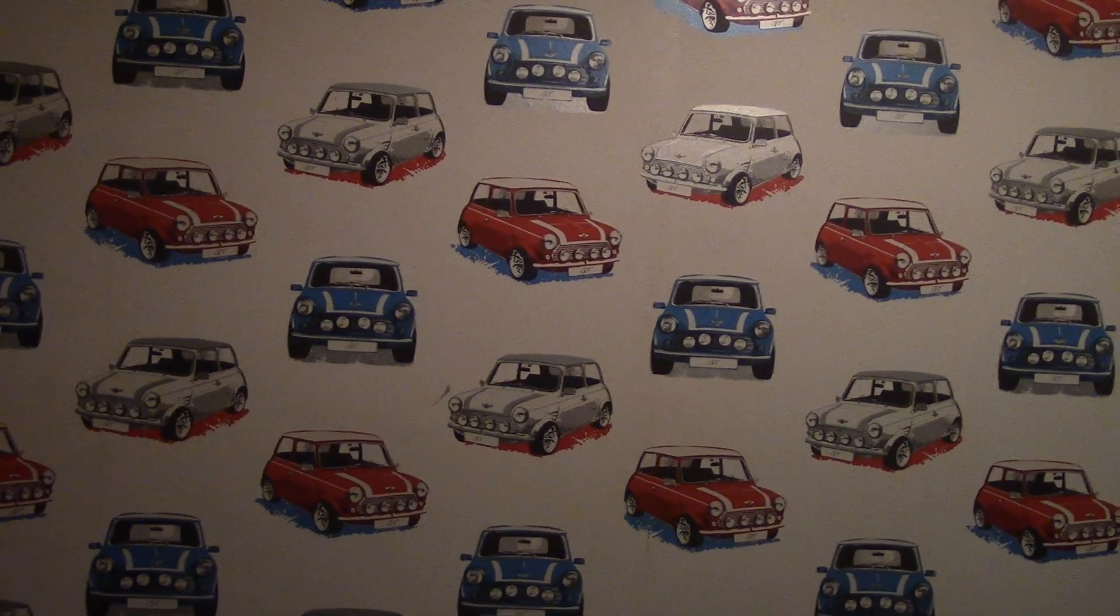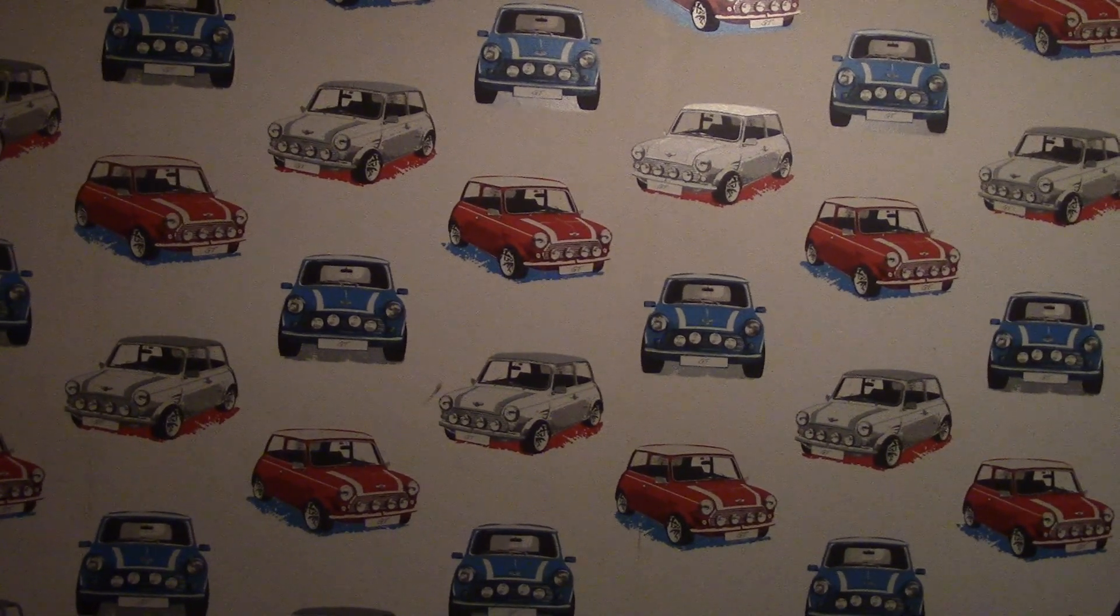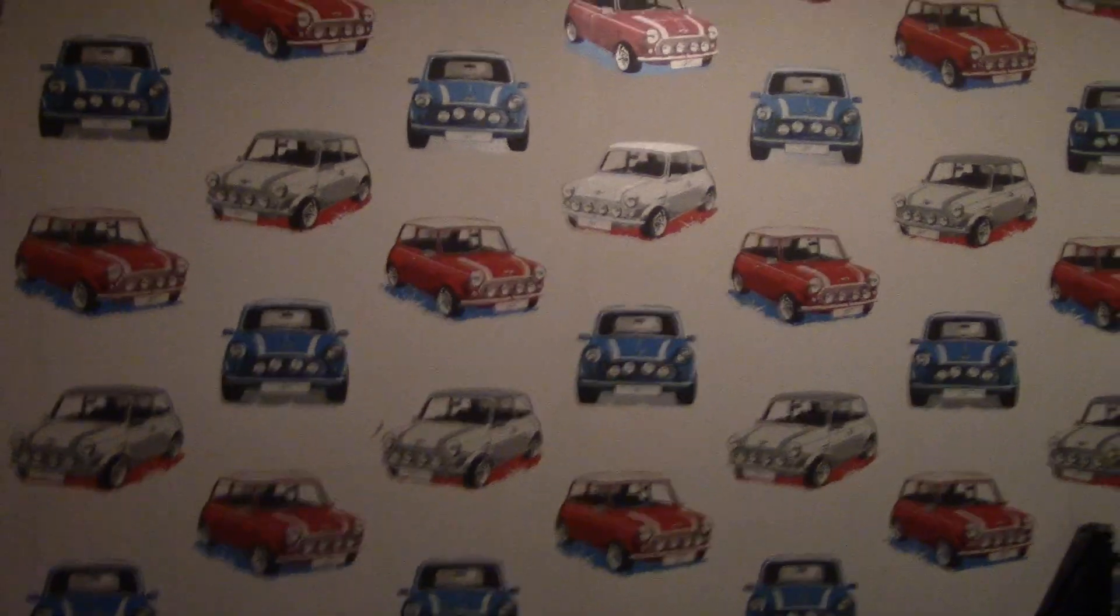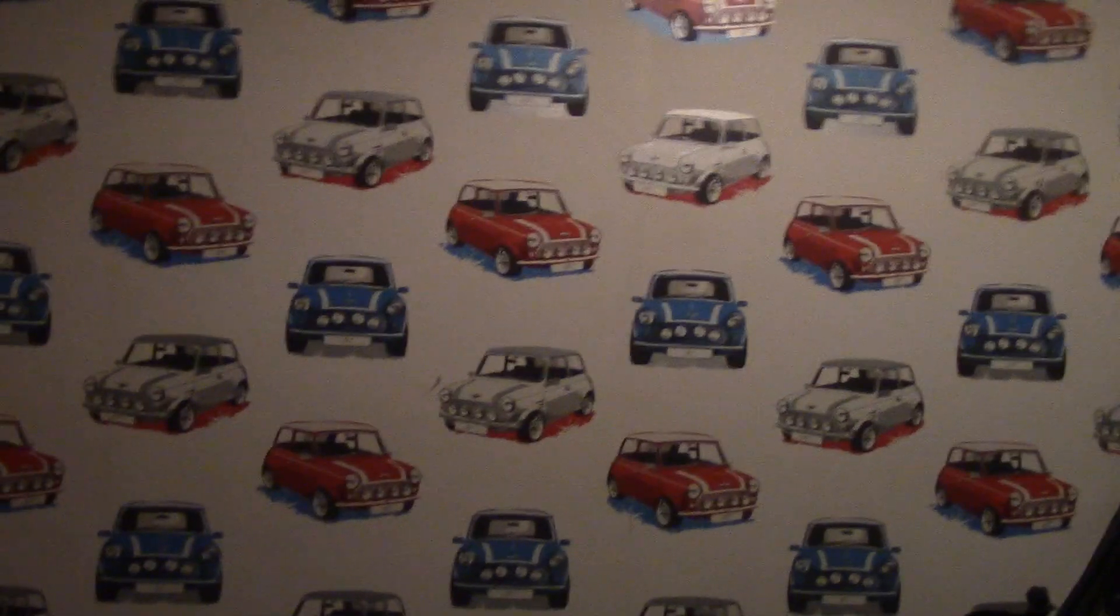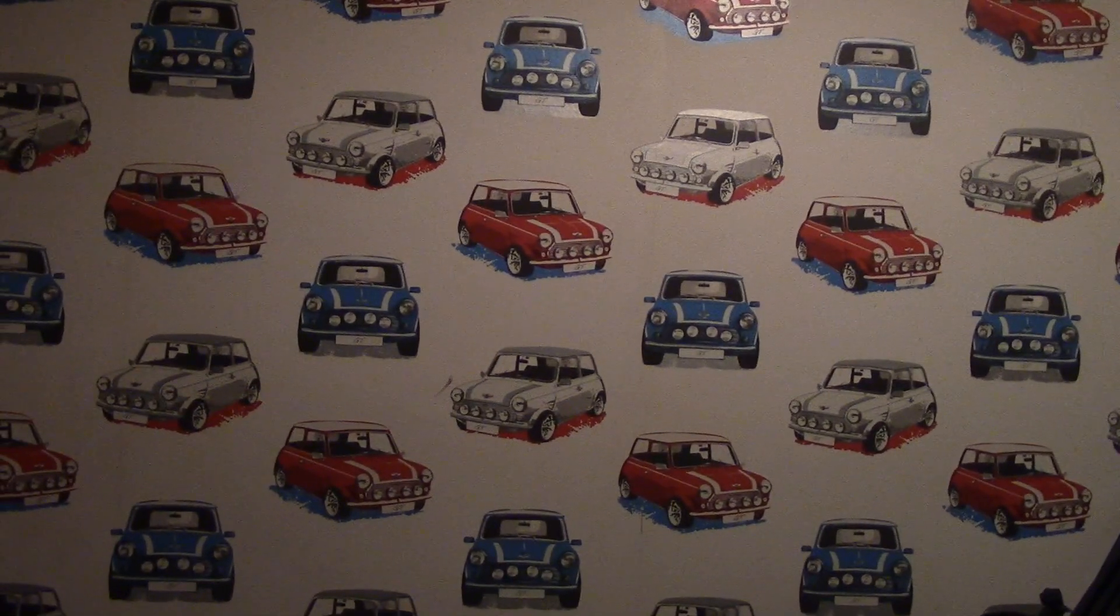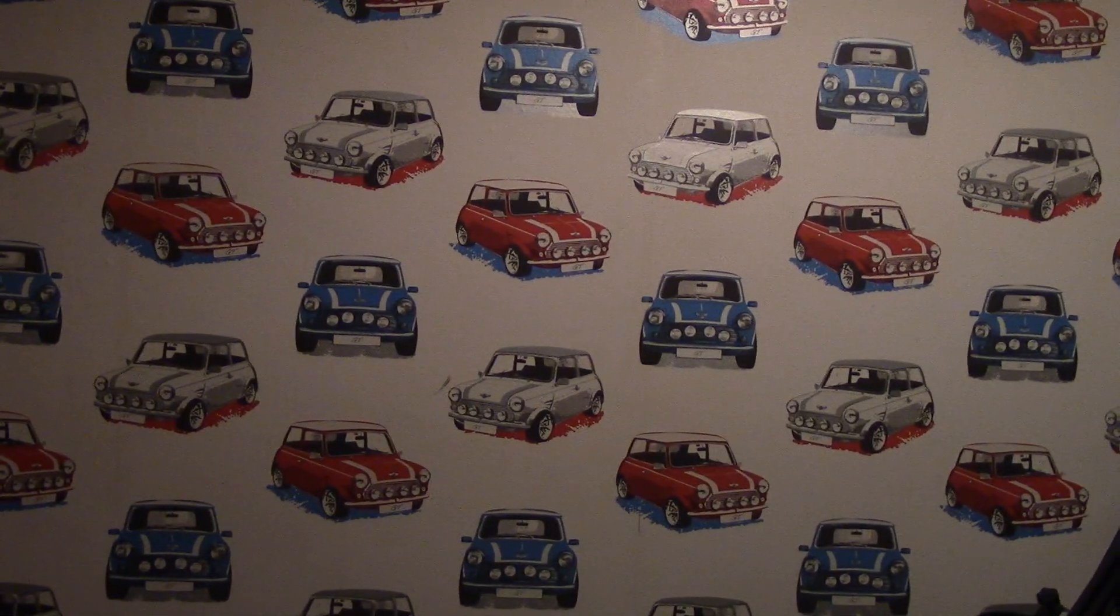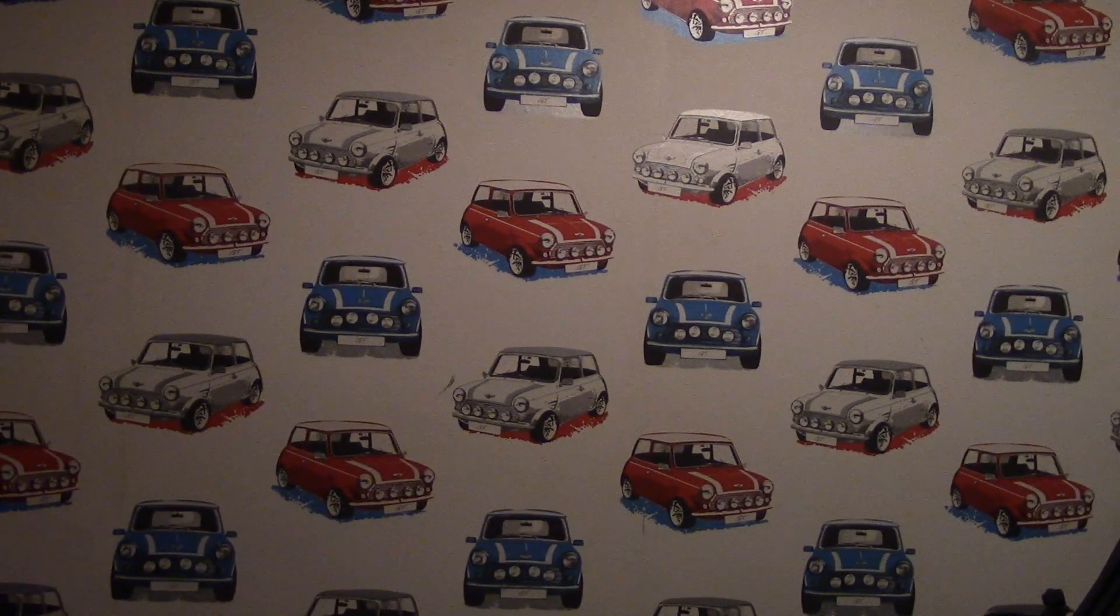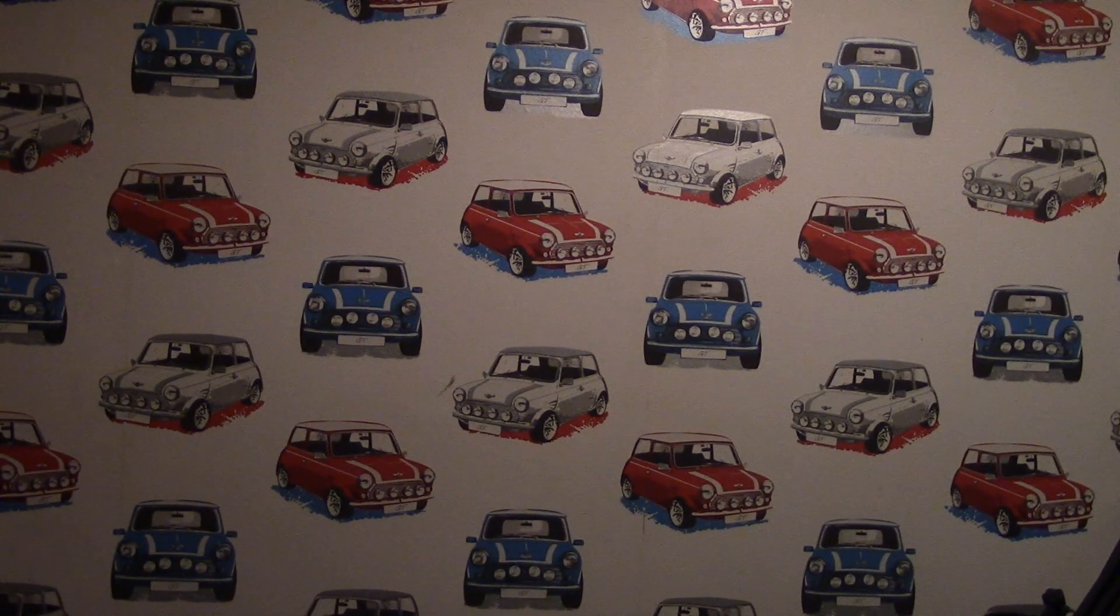Hello, today we're going to be doing some unboxing. We have a few items that I got from Argos, just checked out from there about an hour ago.